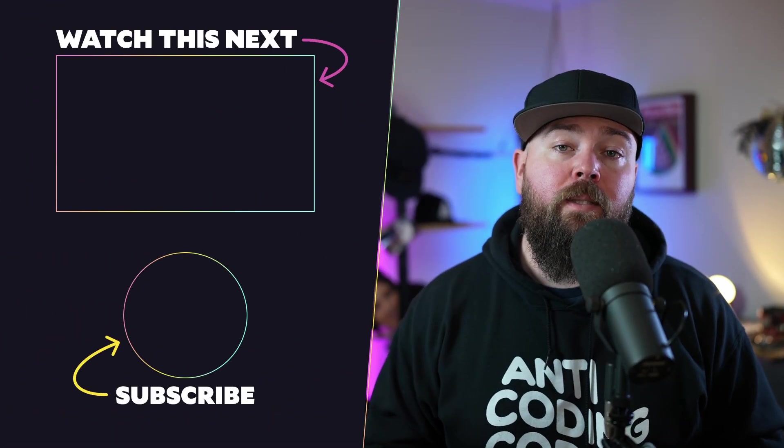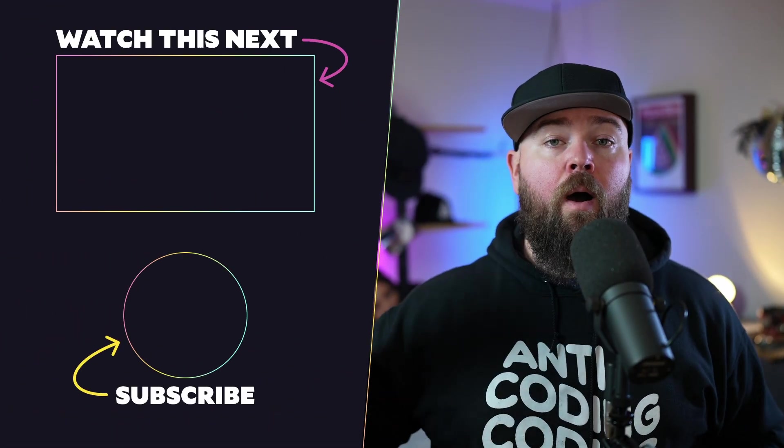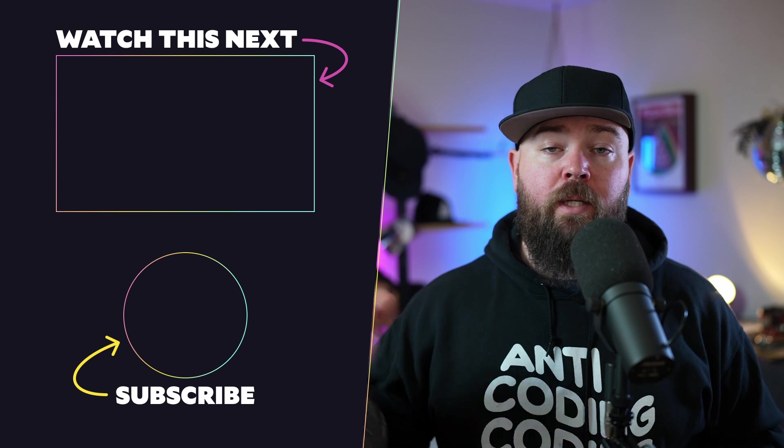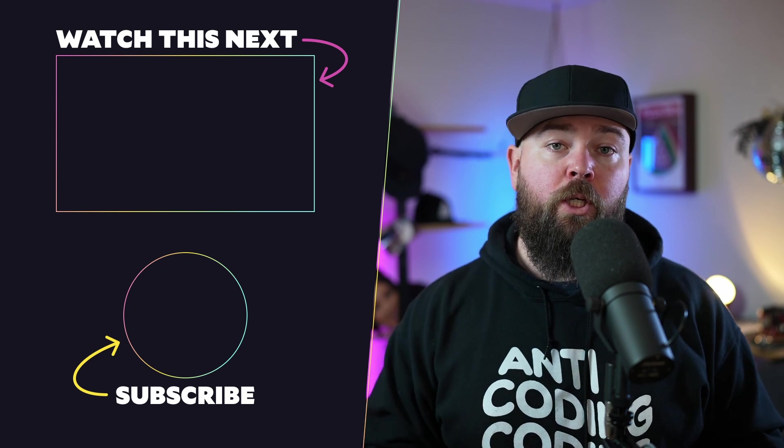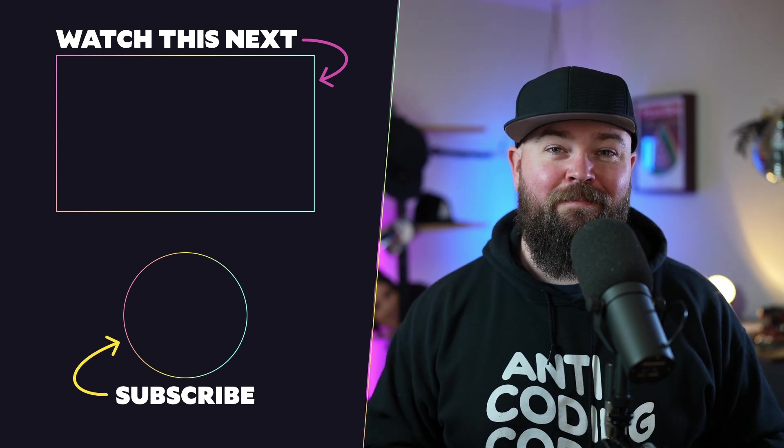For more on how to build decoupled WordPress sites, including automatic rebuilds when content or code changes, here's a recommended video. See you next time.